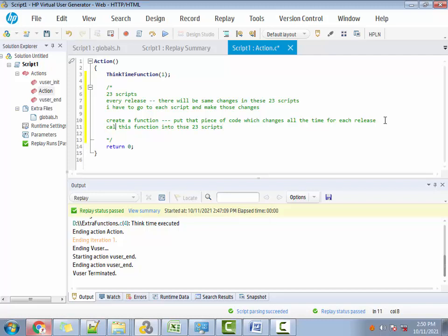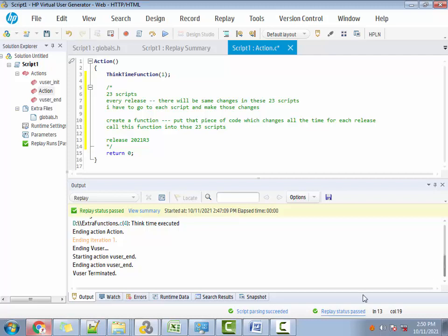The advantage of this is: now when a new release has come — let's say 2021 Release 3 — there are changes. You just go back and make those changes in one single place, which is the function, and automatically all 23 scripts which are calling this function will have those changes applied. So this is what I have suggested him.